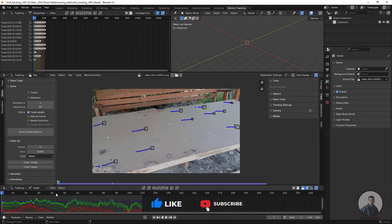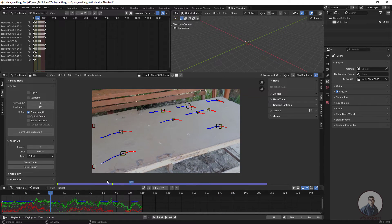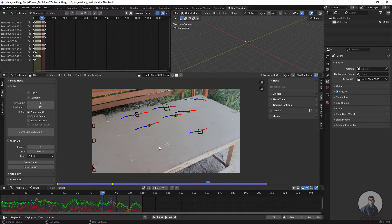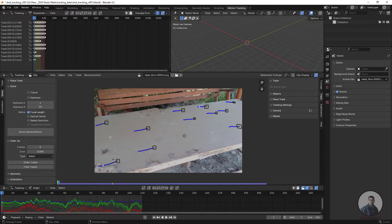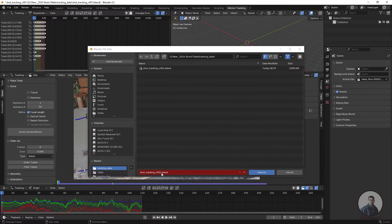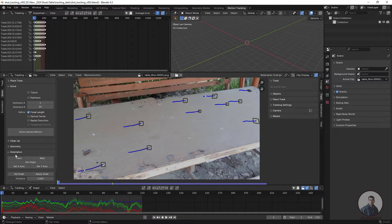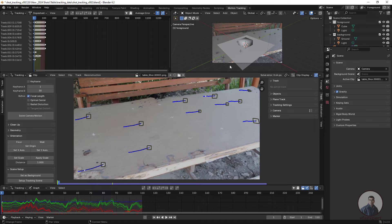First, check the camera motion across all frames. Then go to setup the scene. Save the scene — click File Save and define a version name. Downside, click Set as Background and then Set Up Tracking Scene. Now we have the scene set up and can check the camera quality.